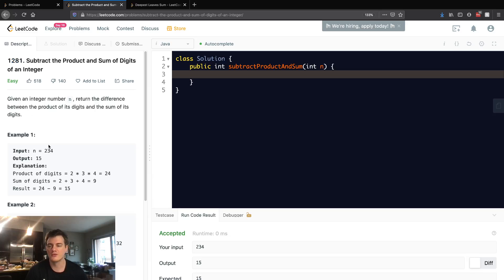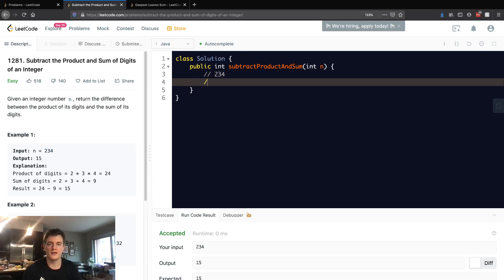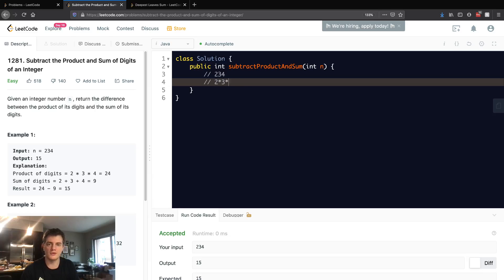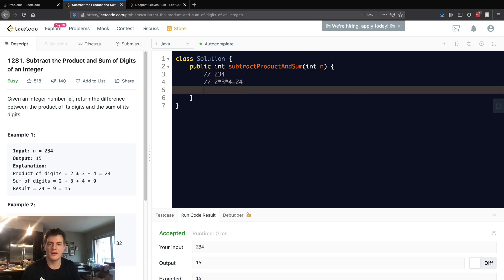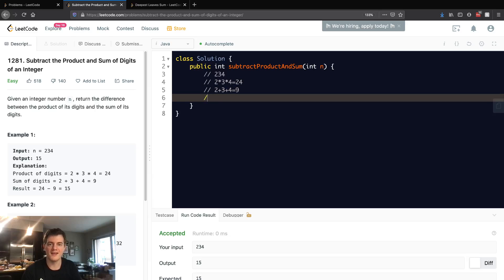So we go down to this example 234. The individual digits are 2, 3, 4, so 2 times 3 times 4 is equal to 24, and then 2 plus 3 plus 4 is equal to 9, and 24 minus 9 is equal to 15.